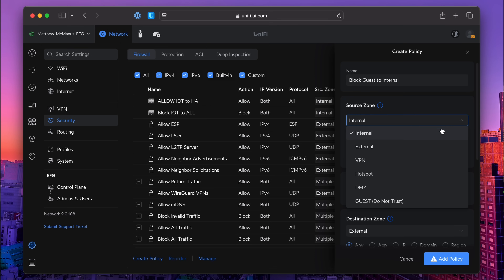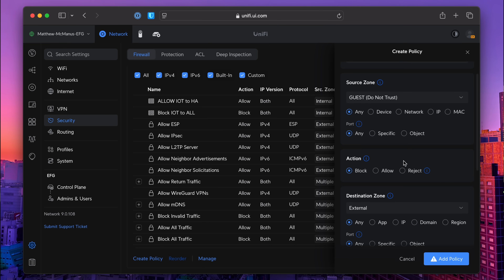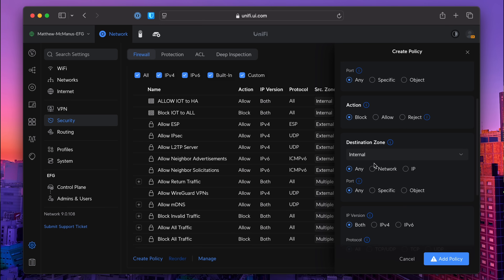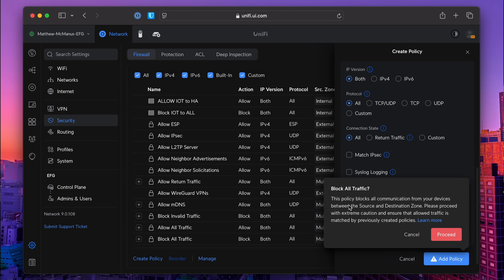We're going to go ahead and select our source zone and leave our source selection to any. Then we'll go to the action we want to happen and select block. Then we'll simply select our destination zone with any destination in that zone selected, and hit save. We made a firewall rule that looks at the source zone and blocks the destination, and it applies to all the networks in both the source and destination zone. We can now dynamically add more zones, networks, or interfaces to those zones, or modify and create more rules.